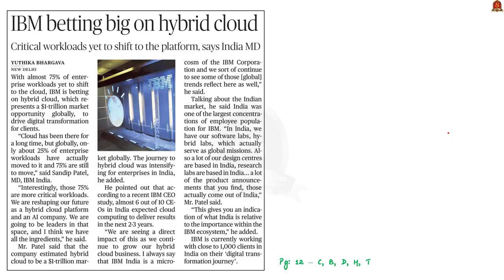Now let us take up this article. IBM, the global giant, is planning to shift to hybrid cloud. This article is related to that. In this context, let us discuss in detail about cloud computing and hybrid cloud.